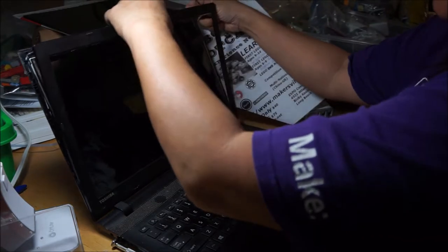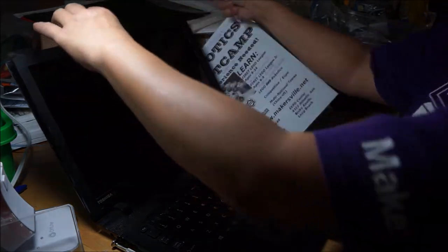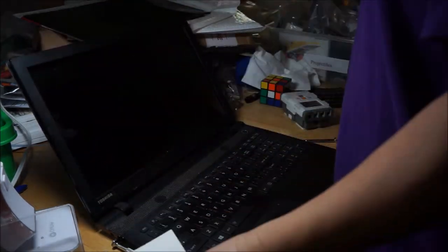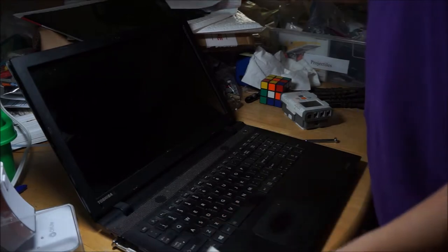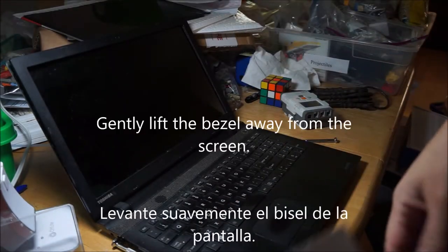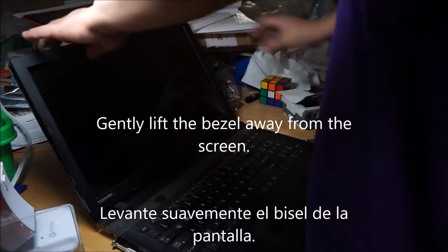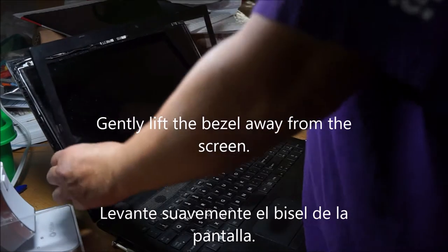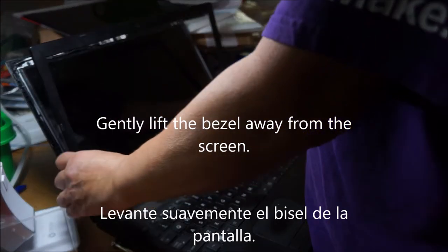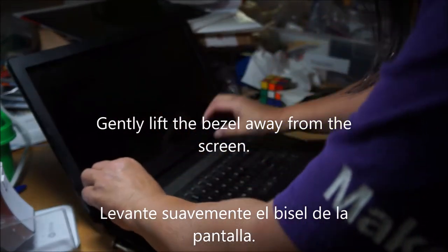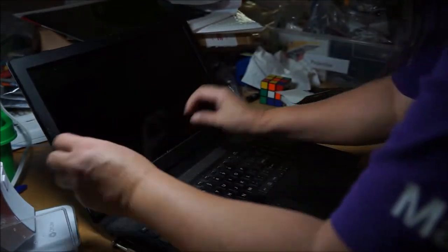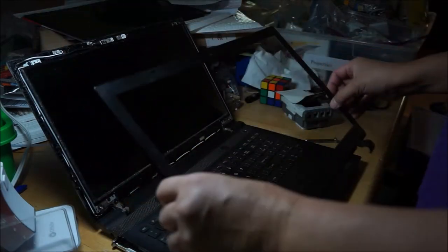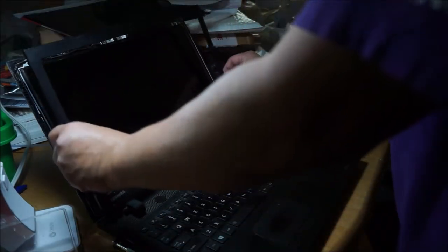Okay so then now we have the whole thing off and I can pull this forward. Pull this forward and lift it up, see so that came pretty easily.